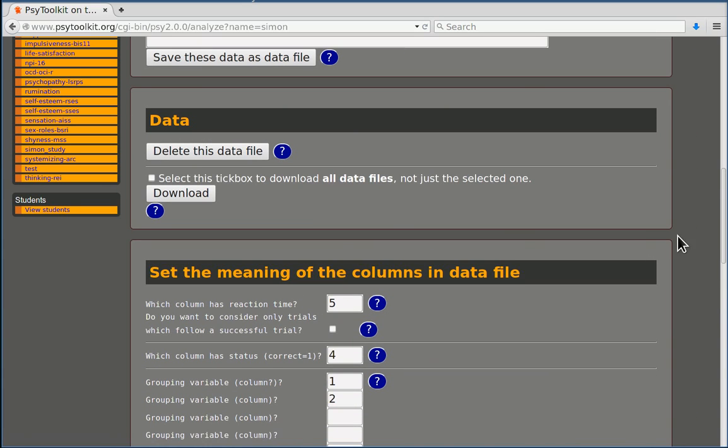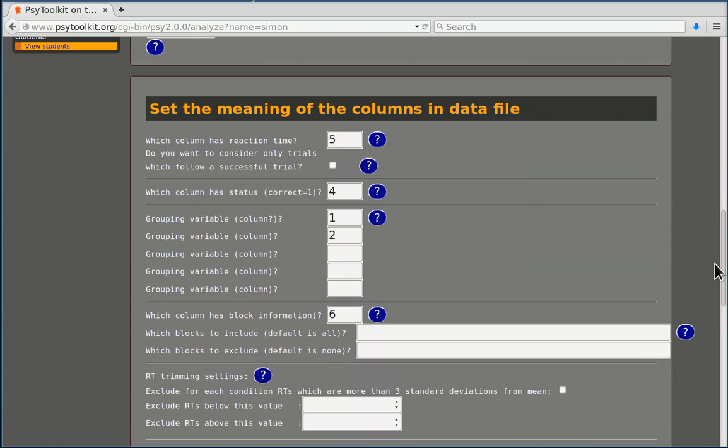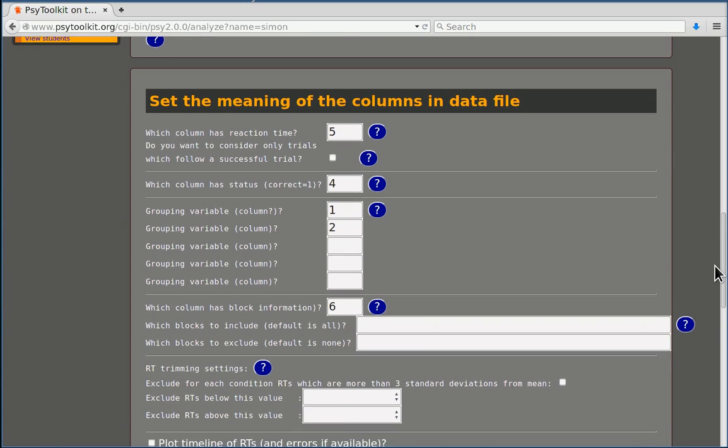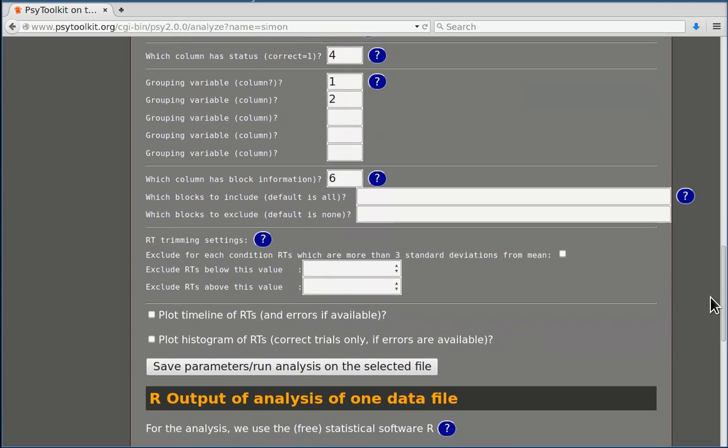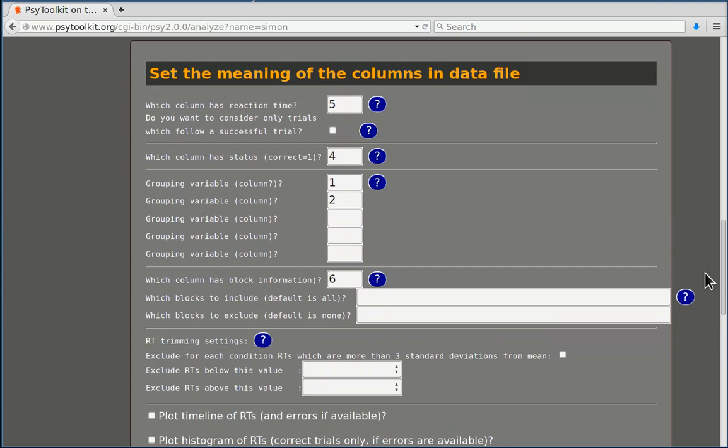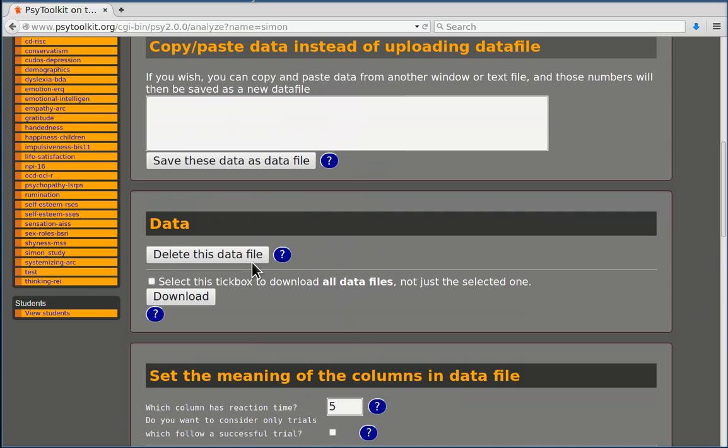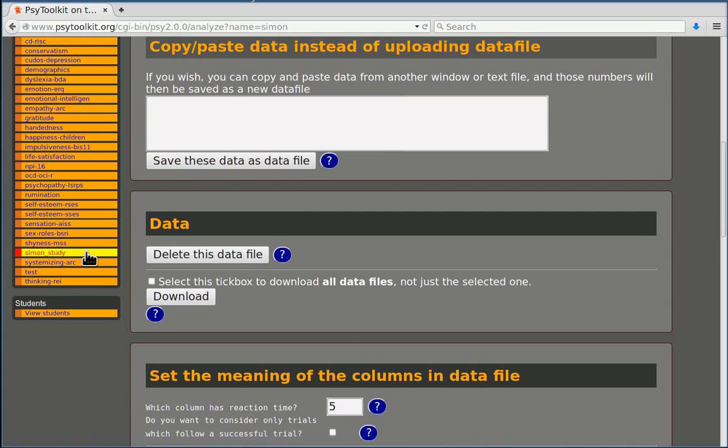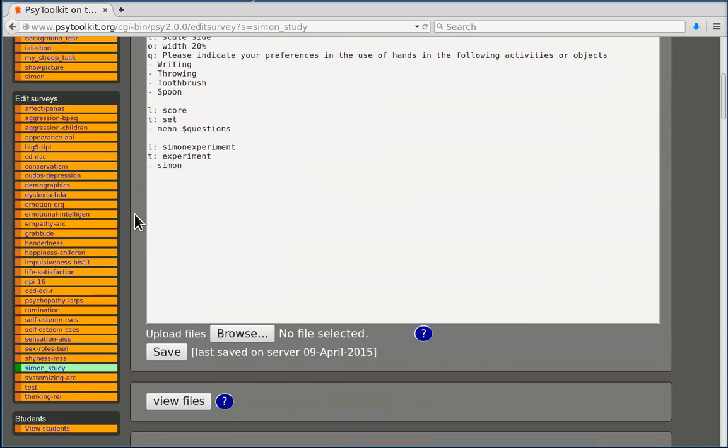You can change this any time. You can do that after you have done and run the experiment, so that doesn't really matter. When you save this, when you save these parameters again, then you can go back to your actual survey.